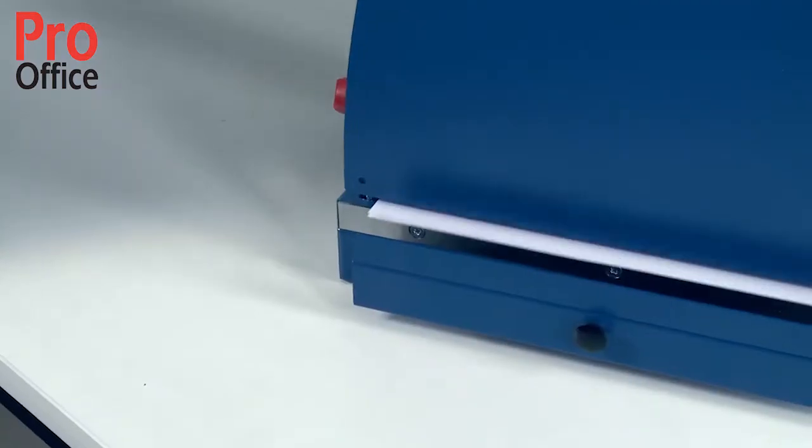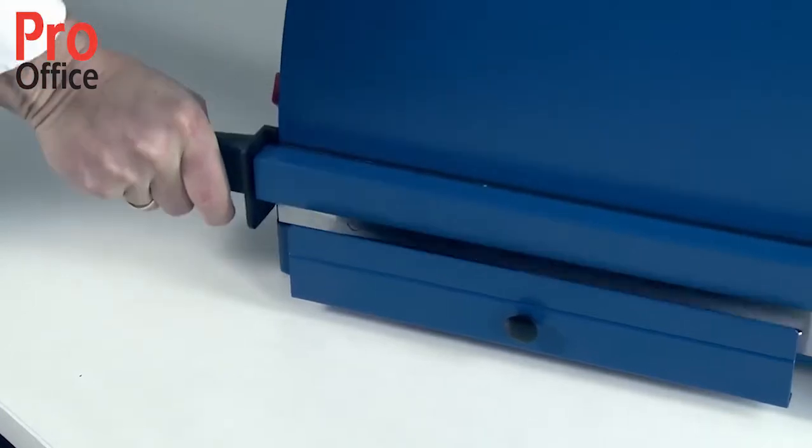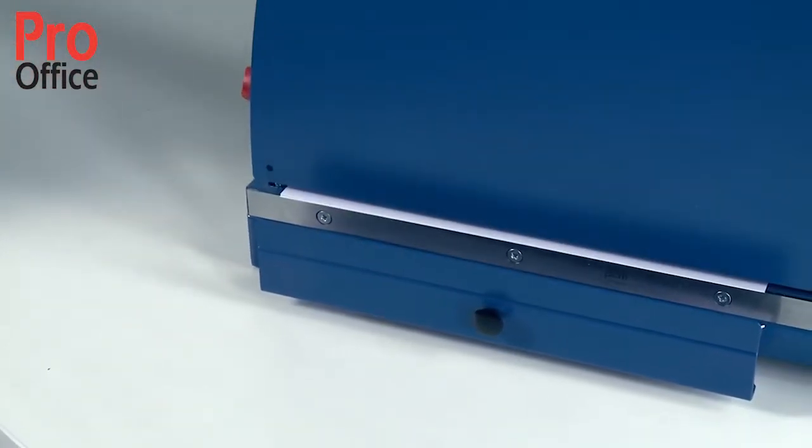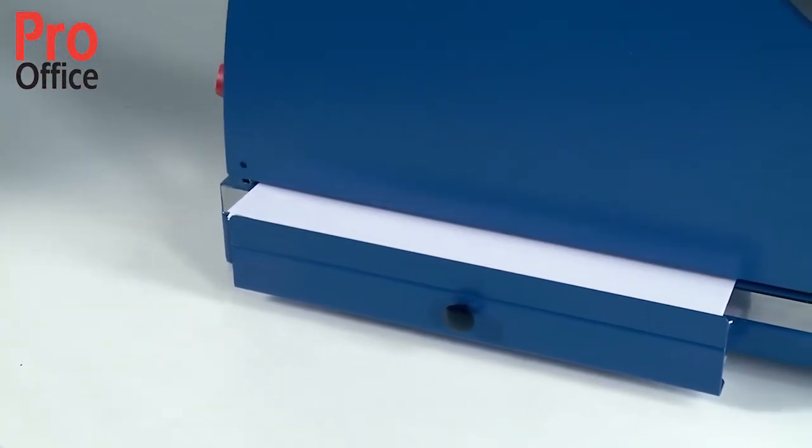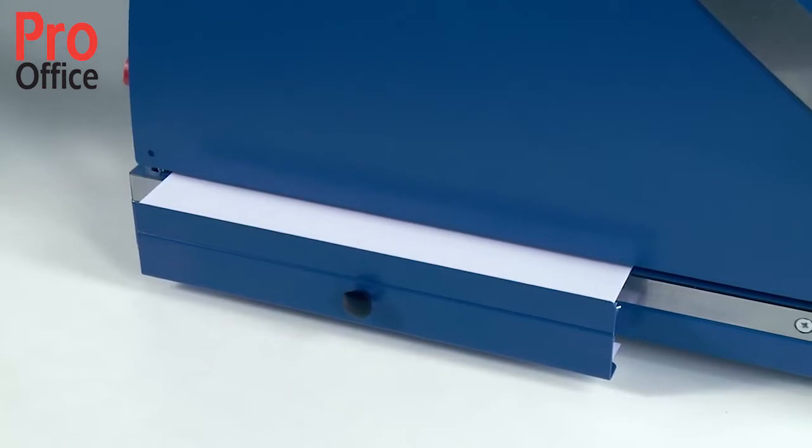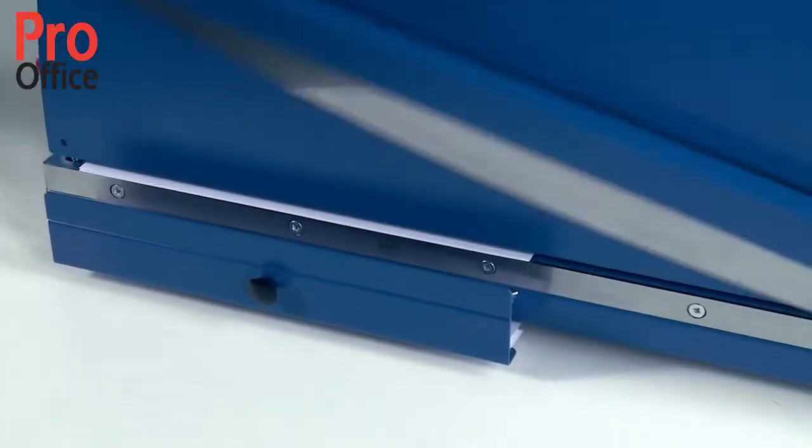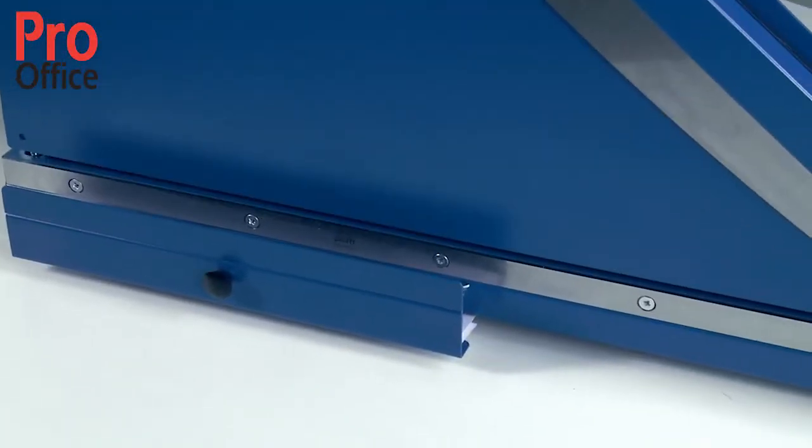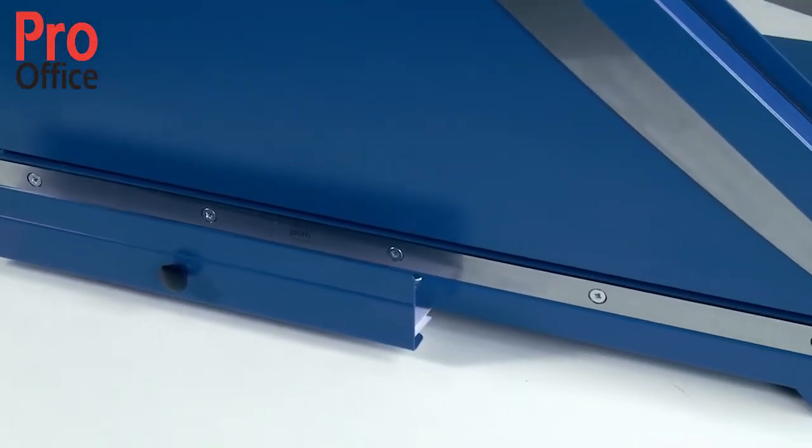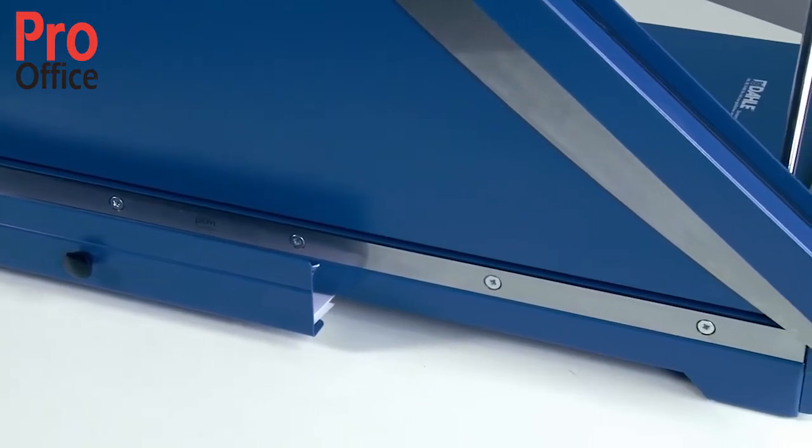To cut strips of equal width, set the front stop to the chosen strip width. You can now hold down the material by hand and keep feeding it through to the front stop under the clamping bar. This saves you having to reset the format for each cut.